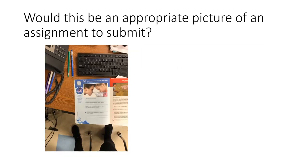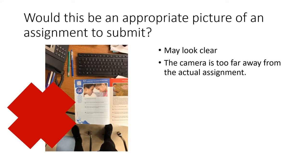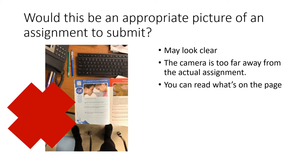All right, take a look at this next picture. Would this be an appropriate picture of an assignment to submit? No, it would not. Again, it may look clear, but the camera is too far away from the actual assignment. You can't read what's on the page. It's just too far.